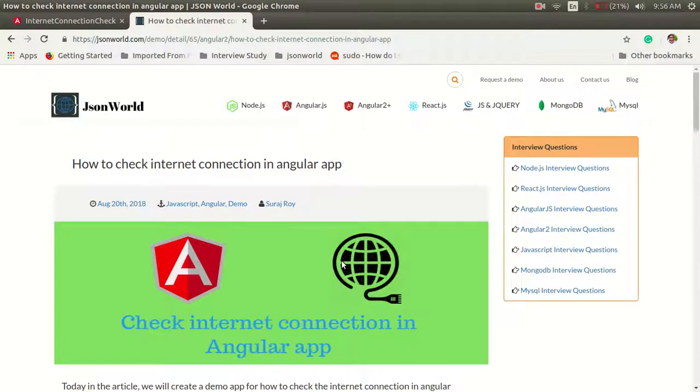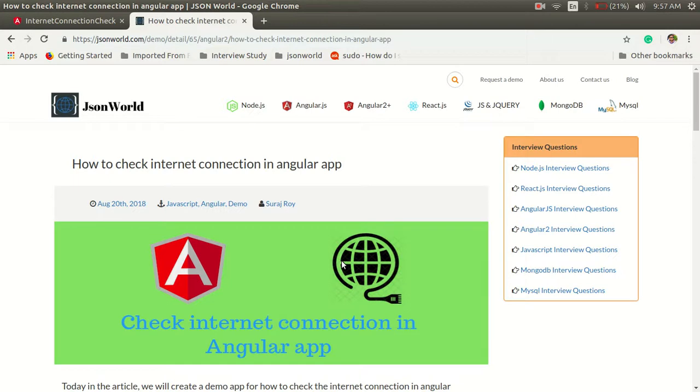Hey there, welcome to JsomWorld. Today I'm going to show you a very basic app to check how we can check the internet connection in an Angular application.